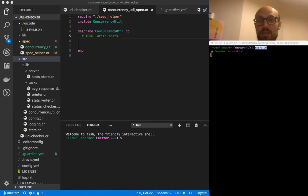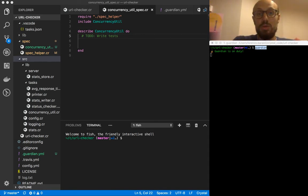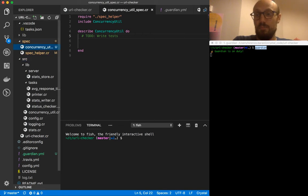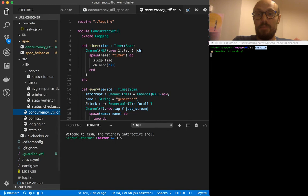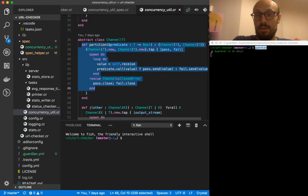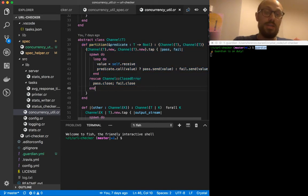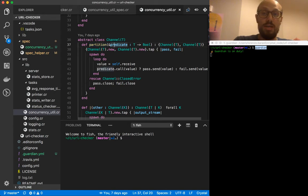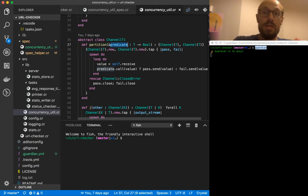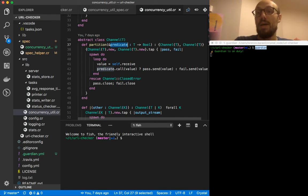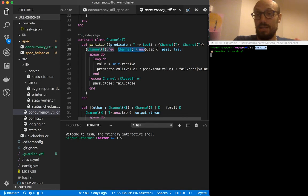The first thing we'll do is look into testing a very simple function defined in the concurrency util library. In particular, we're thinking about testing the `partition` method on channel. If you remember from the last session, `partition` takes in a predicate and is a method we call on a channel. Depending on how the predicate evaluates on values going through the channel, the values will be streamed into one of two channels - if the predicate passes, we publish to the pass channel, otherwise to the fail channel.